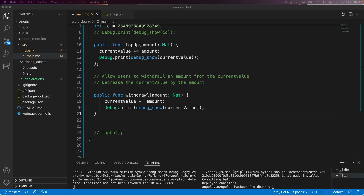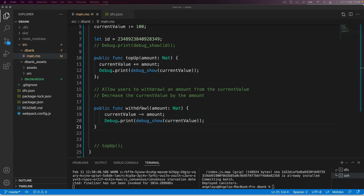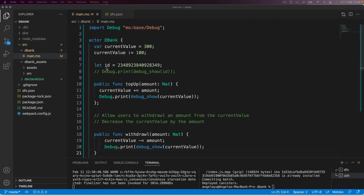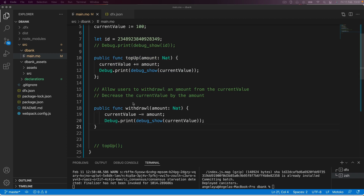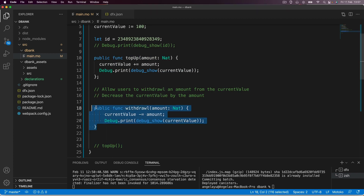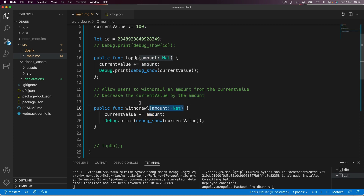In the previous lesson, we looked at how we can create functions in Motoku and how we can start modifying our variables using these functions. We saw that the final function we added was able to subtract whatever user-entered amount from the current value variable.